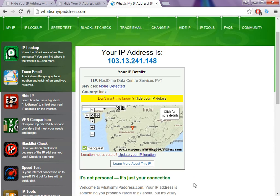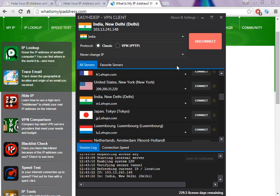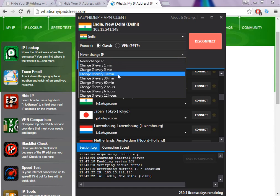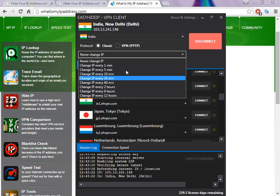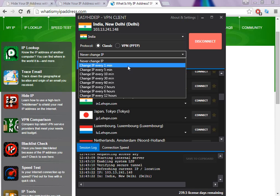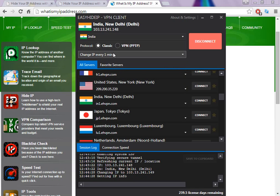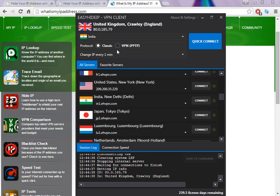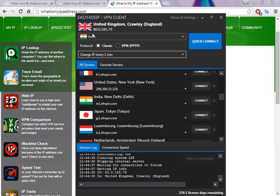So as you can see, it's easy to change the IP. There are other features I'd like to show you, and this is one of the best options I like in this software — which is changing the IP every one minute, every five minutes, or every ten minutes.